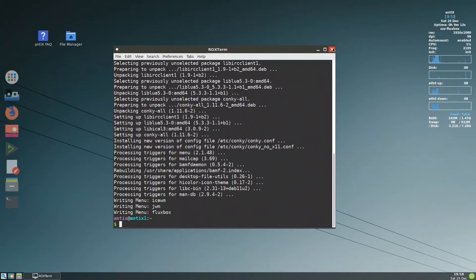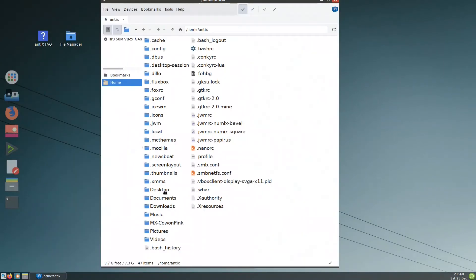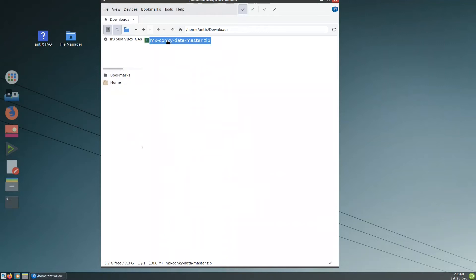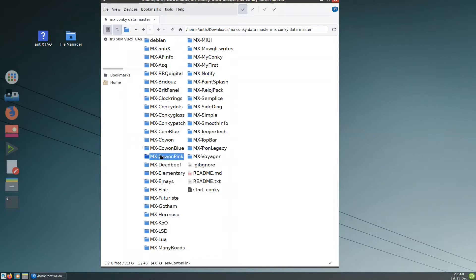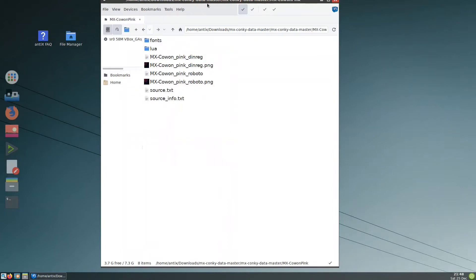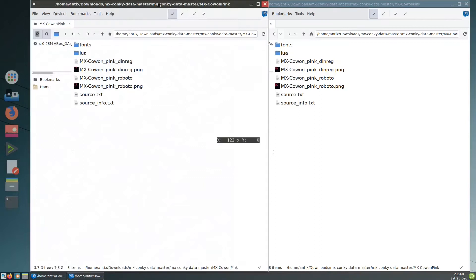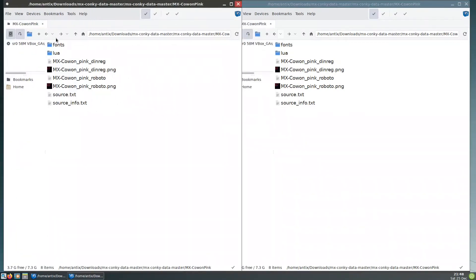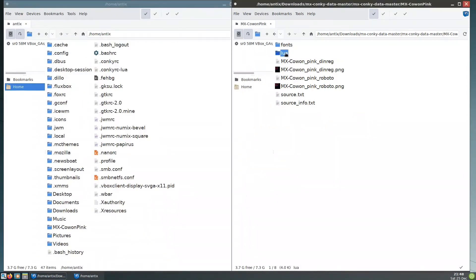Let us look at the file browser. In Downloads we have this file — I click on it, it extracts, and I go inside. I need this Conky data — these are all Conky files you need, but the one we need for MX is this one. Take this one and put it in Home, take the Lua file and put it here.